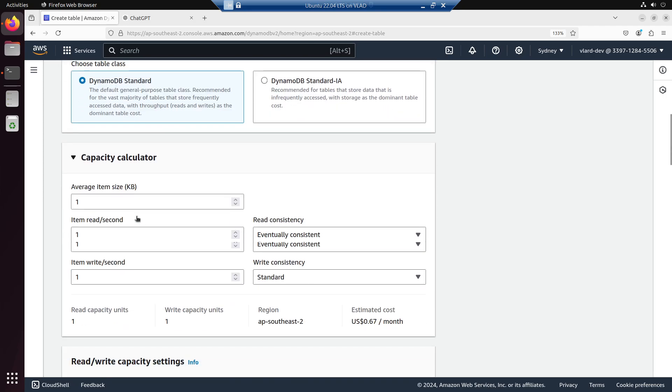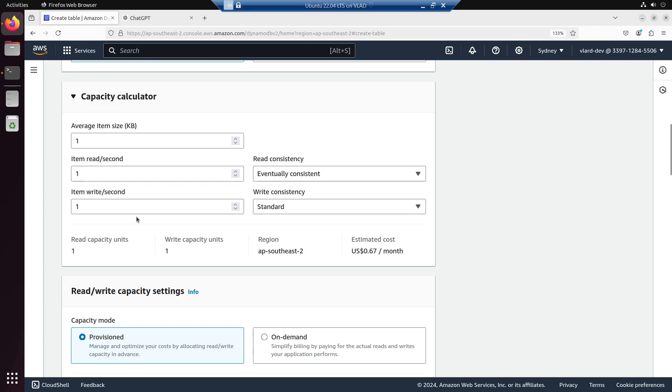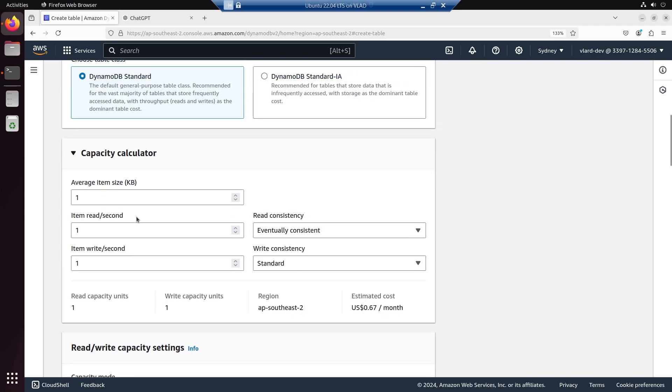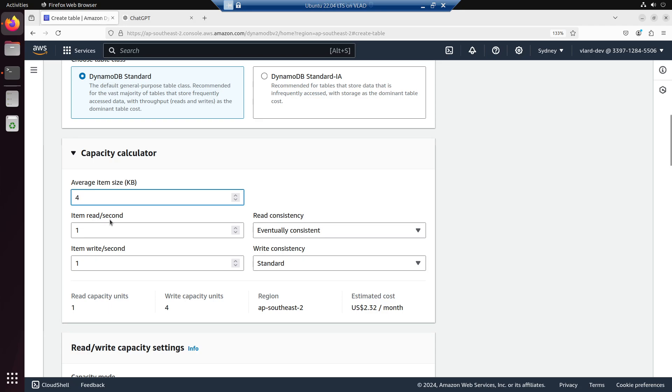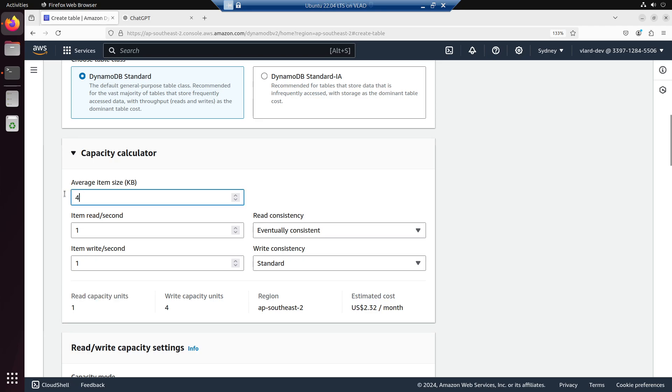Capacity calculator: this is where we will try to calculate. If we cover the read capacity unit and write capacity unit, we're going to predict the average item size. If it's 4 KB and 1 item read per second, we're going to calculate the read capacity unit. So 4 divided by 4 is 1 times 1 is 1.